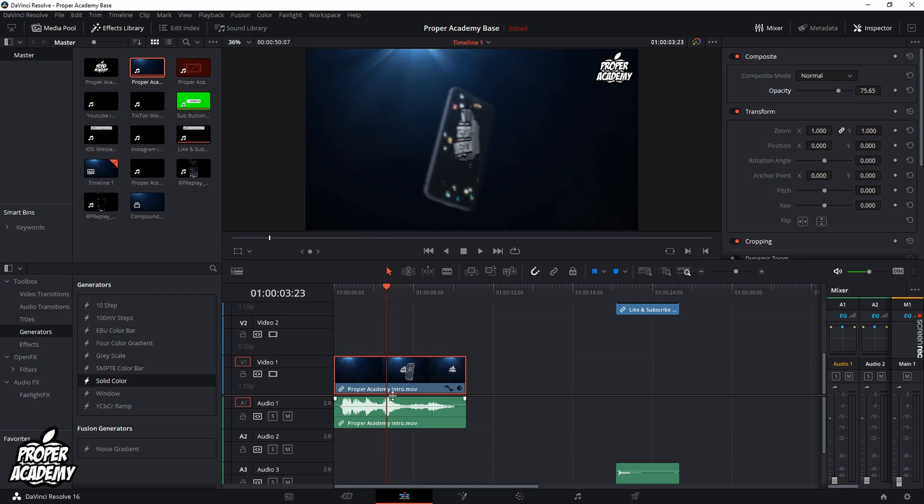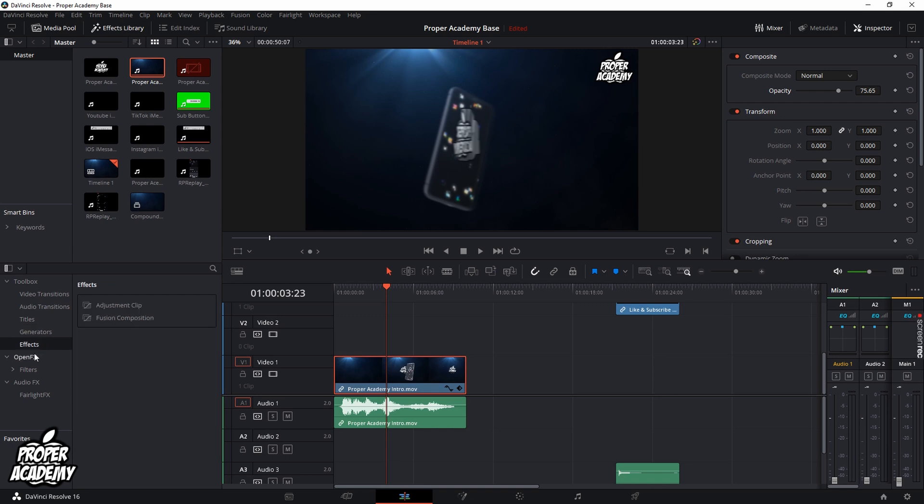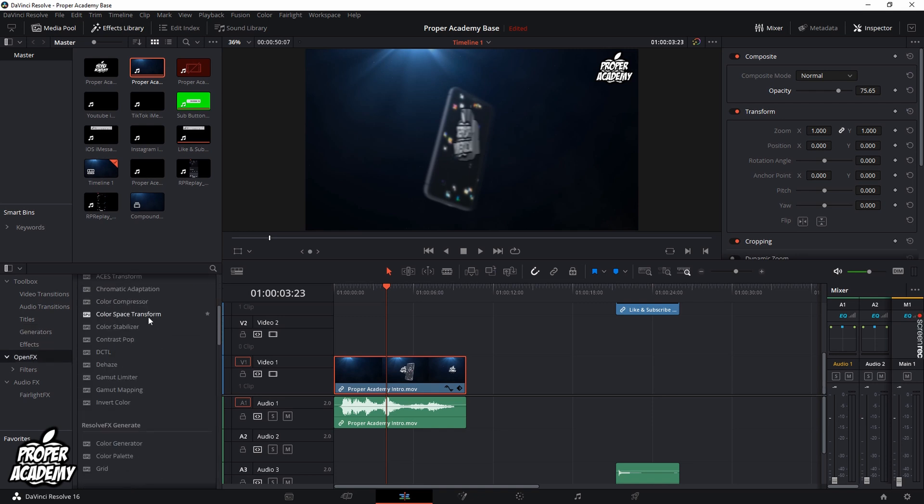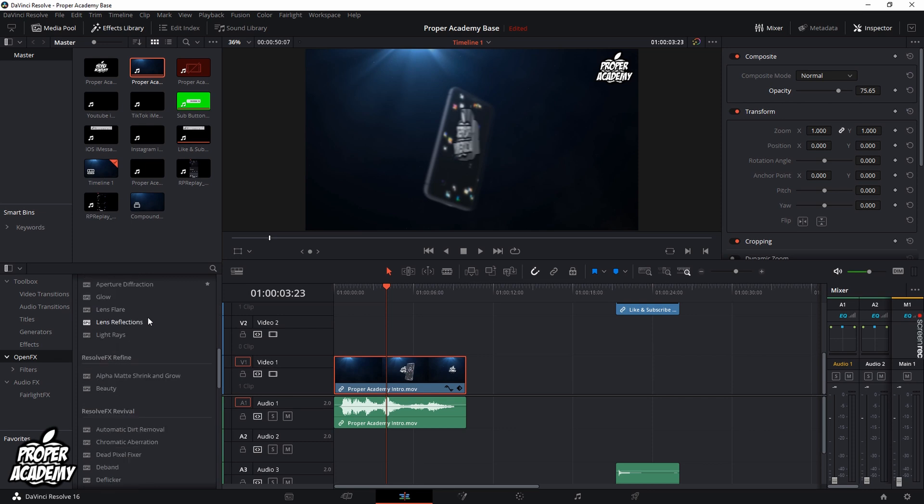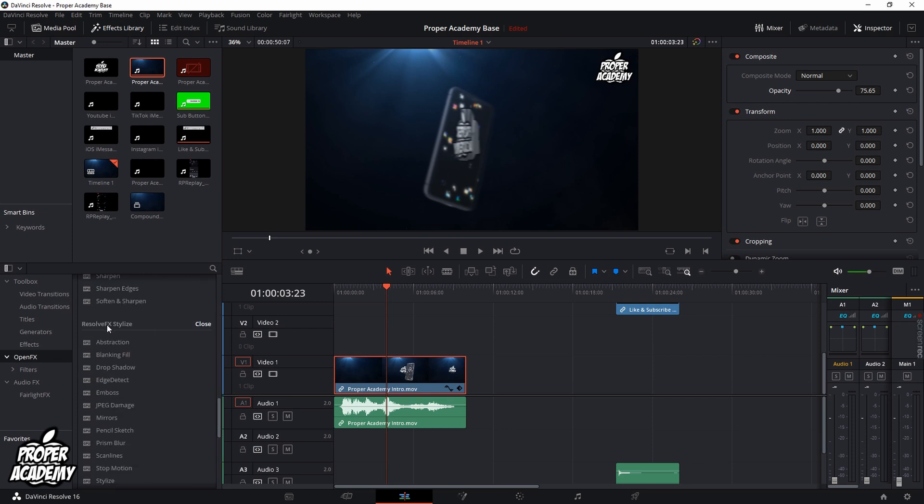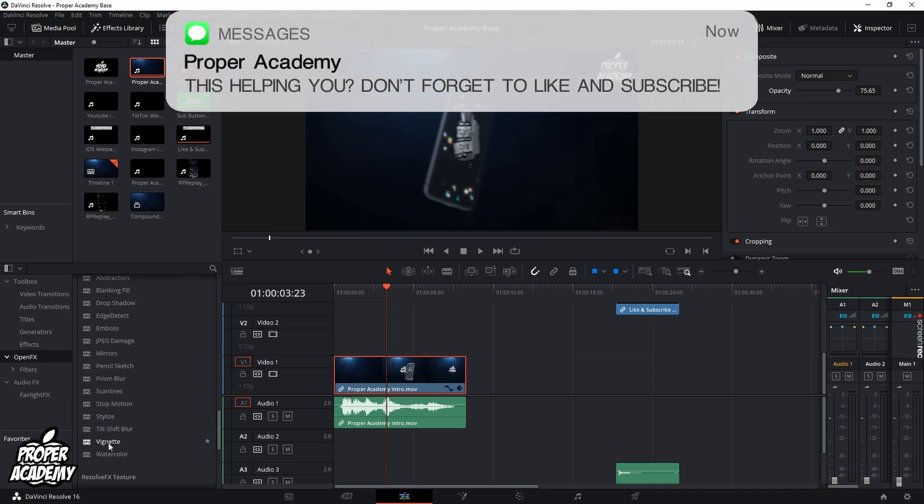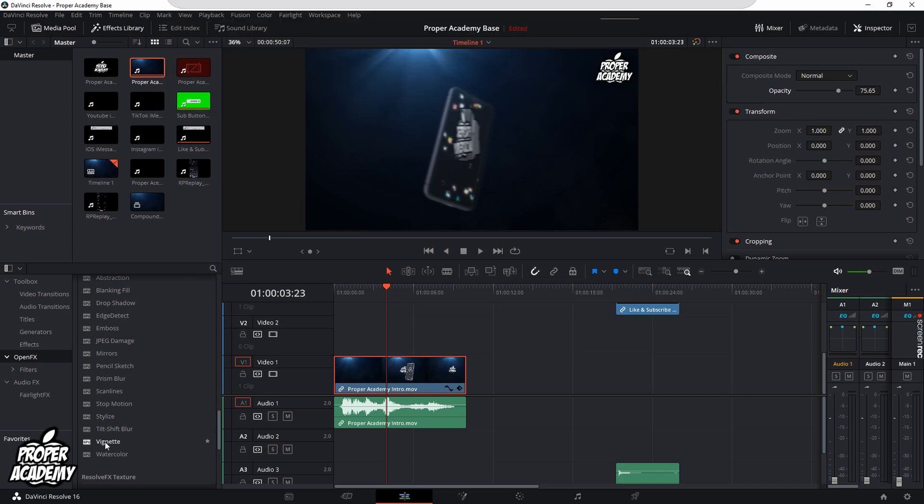All you need to do once you have that done is click on the effects library tab, then go over to effects and open effects. Once you're on open effects, scroll down all the way to where you see the Resolve FX stylize, and you'll see at the bottom here, because it's in alphabetical order, you'll see the vignette effect.